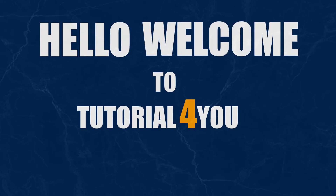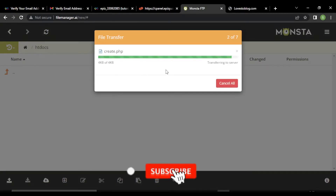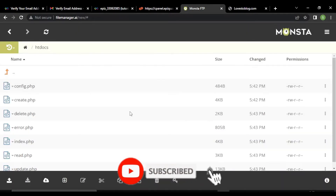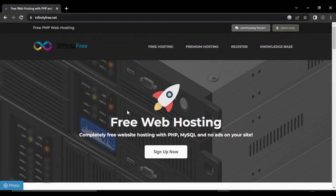Hello, welcome to Tutor4U channel. In this video, I will show you how you can upload your PHP project to InfinityFree.